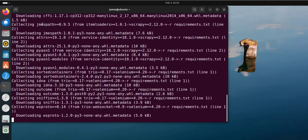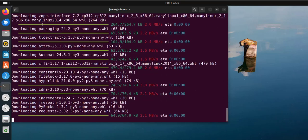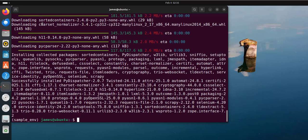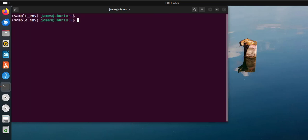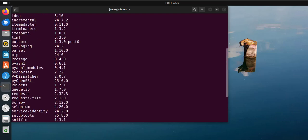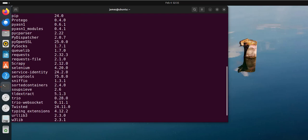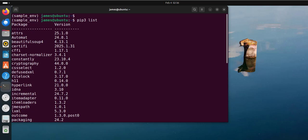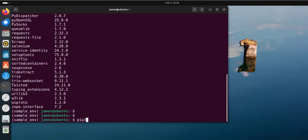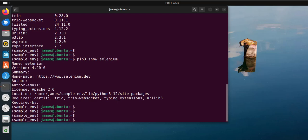Give it a few seconds to complete — and that's it. The installation is now complete, and you can see the notification: successfully installed all these packages. We can run the pip list command again to check the packages installed, and this time we have quite a number of packages that came with Selenium and Scrappy. We can also run pip3 show selenium to see more information about Selenium, and likewise check for Scrappy.